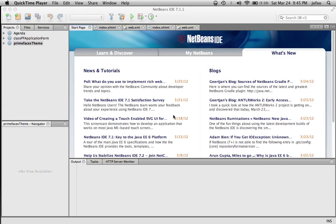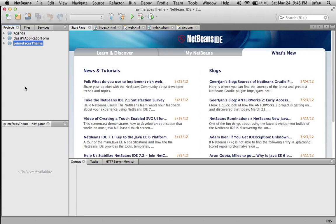In this video, I'll be showing you how to change the PrimeFaces theme. I'll be using NetBeans as the IDE platform.